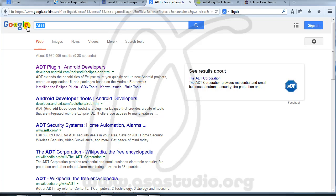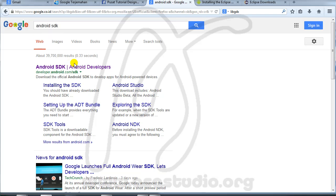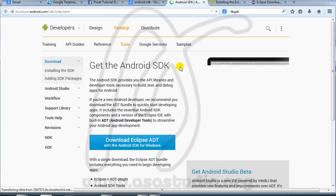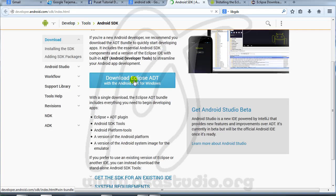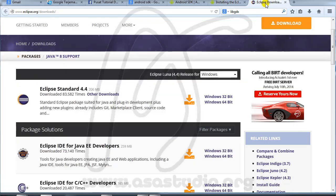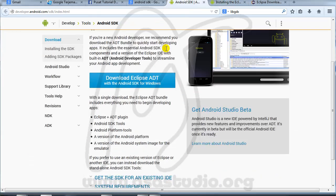Please download this. Next I need the Android SDK. I go to Google again and type 'Android SDK'. Now I have the link, open a new tab. So to summarize, the software needed is: LibGDX, ADT, Eclipse, ADT plugin, and the Android SDK. After that I'll show you how to configure everything.